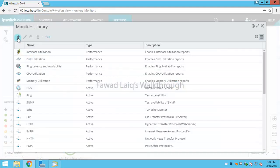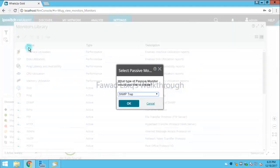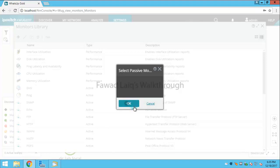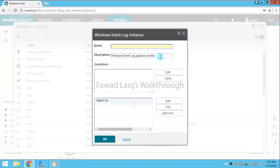You will click on add sign and click on passive monitors, and then you will select Windows event logs. I would name this as Windows login failure.